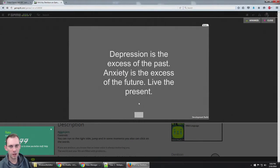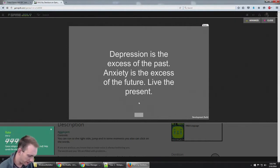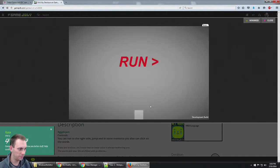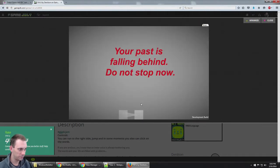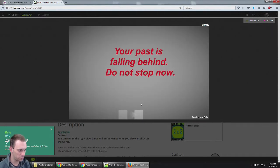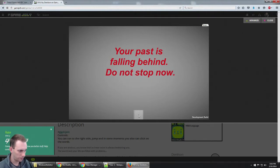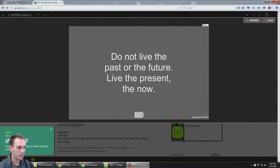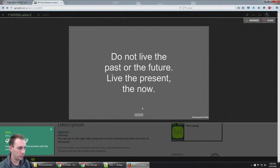I lost again. I don't know what to do. I'm trying but I'm not winning. Your past is falling behind. Don't stop now. Okay, you can run to the right side, jump. Maybe I'm not jumping. Spacebar?